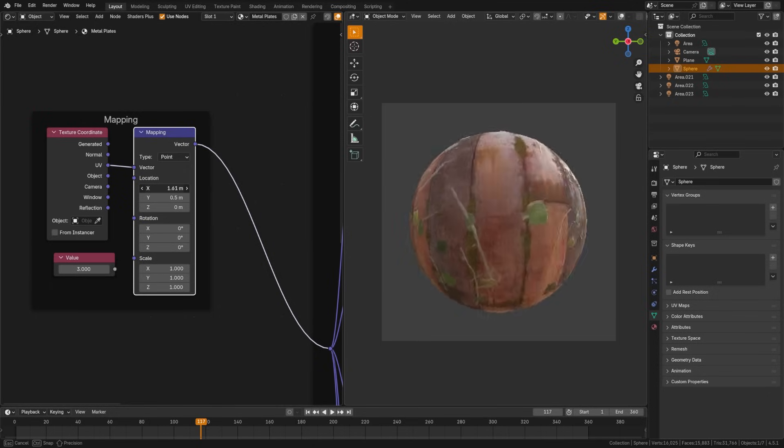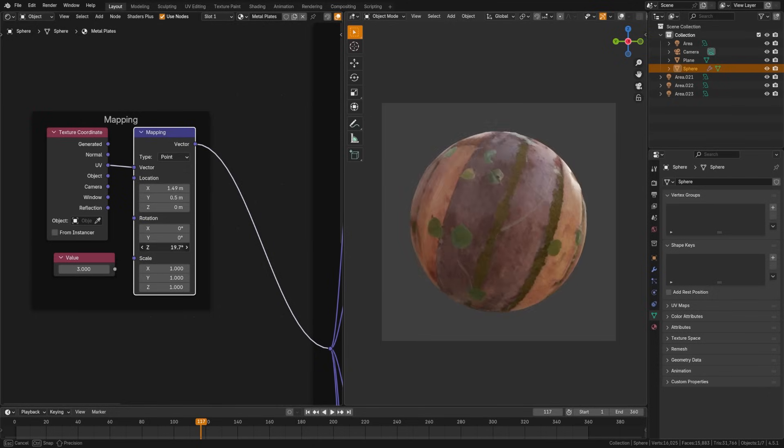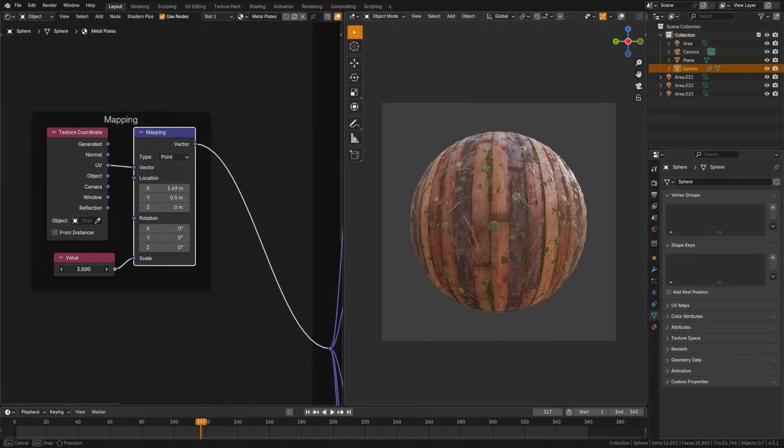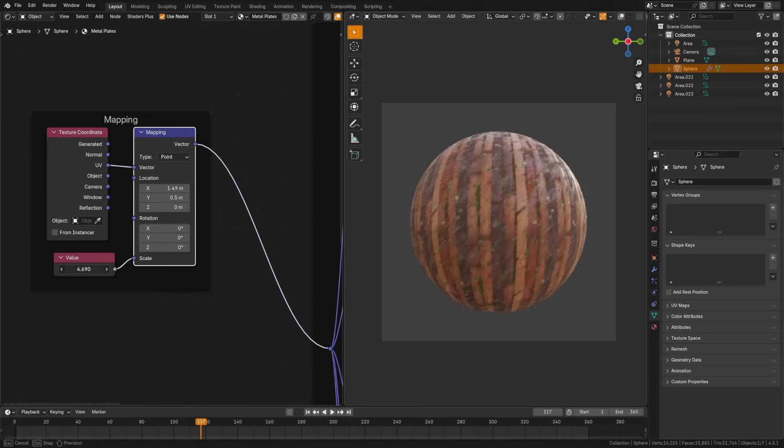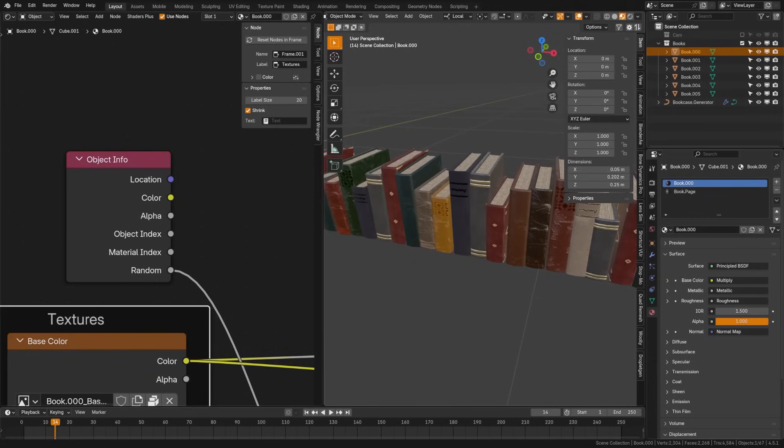The mapping node lets you move, rotate, or scale textures after they're applied, so you can fine-tune how they sit on your surface, including tiling your textures by increasing the scale. Oftentimes, these are paired with a texture coordinate node.